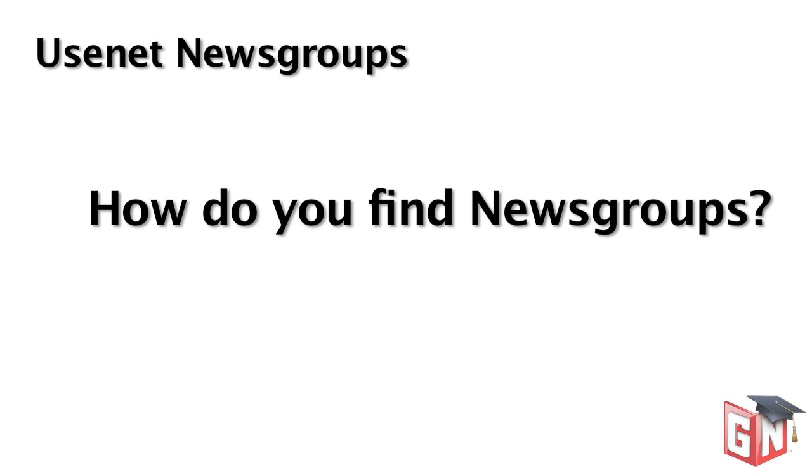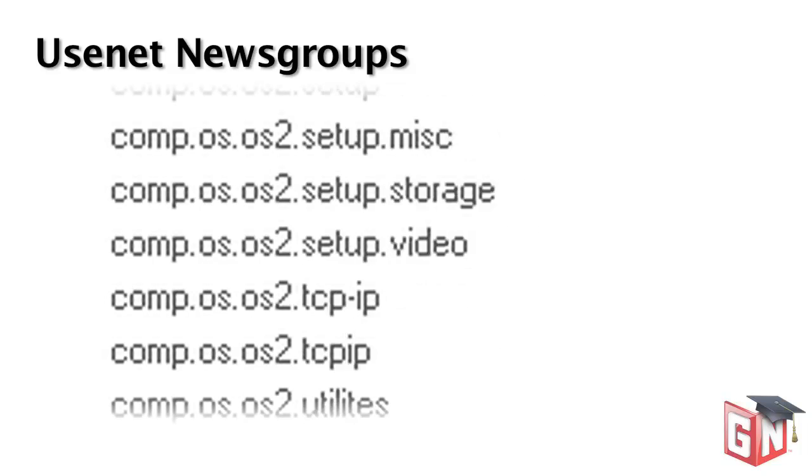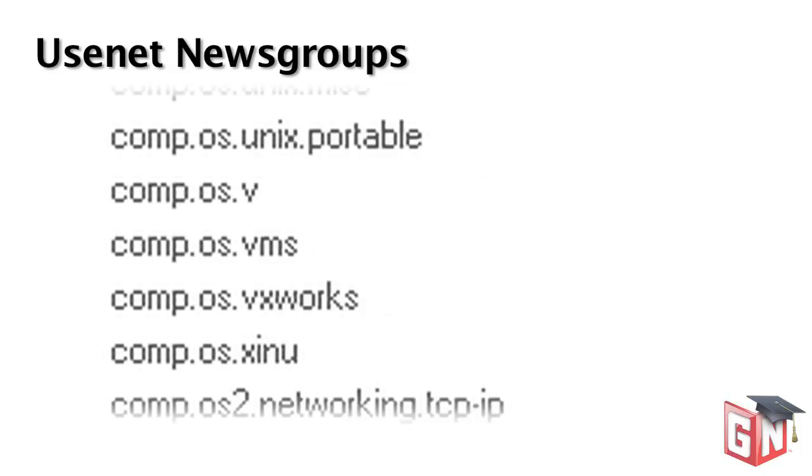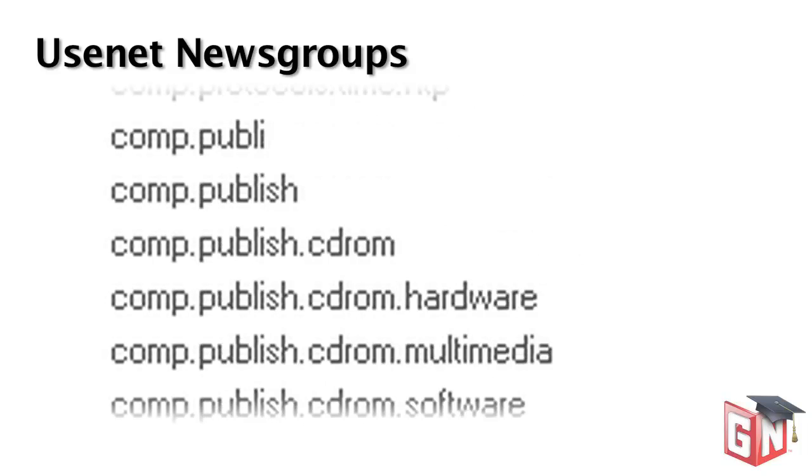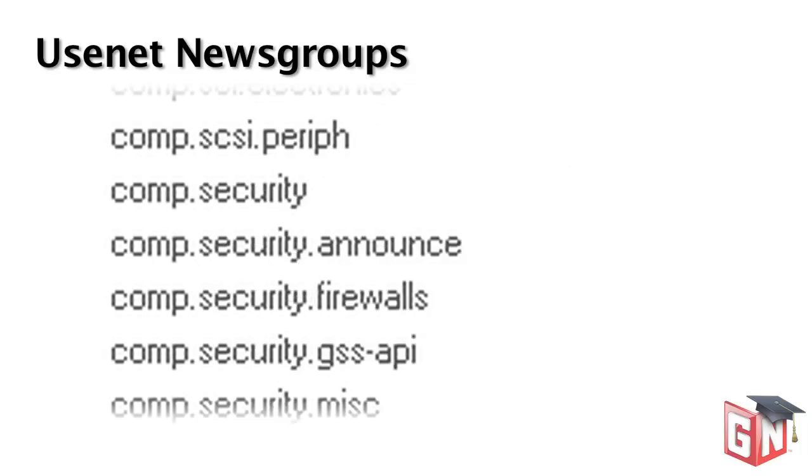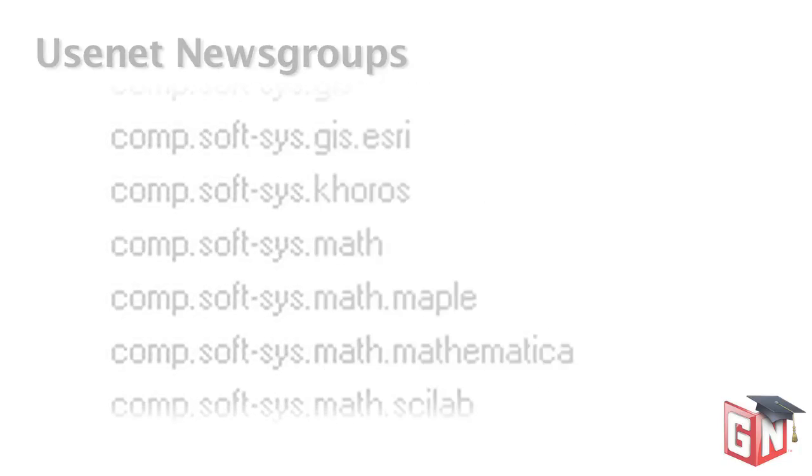So how do you find a newsgroup to participate in? Because of the newsgroup naming conventions that have been part of Usenet for years, it's not difficult at all. Let's examine the process in our news clients.